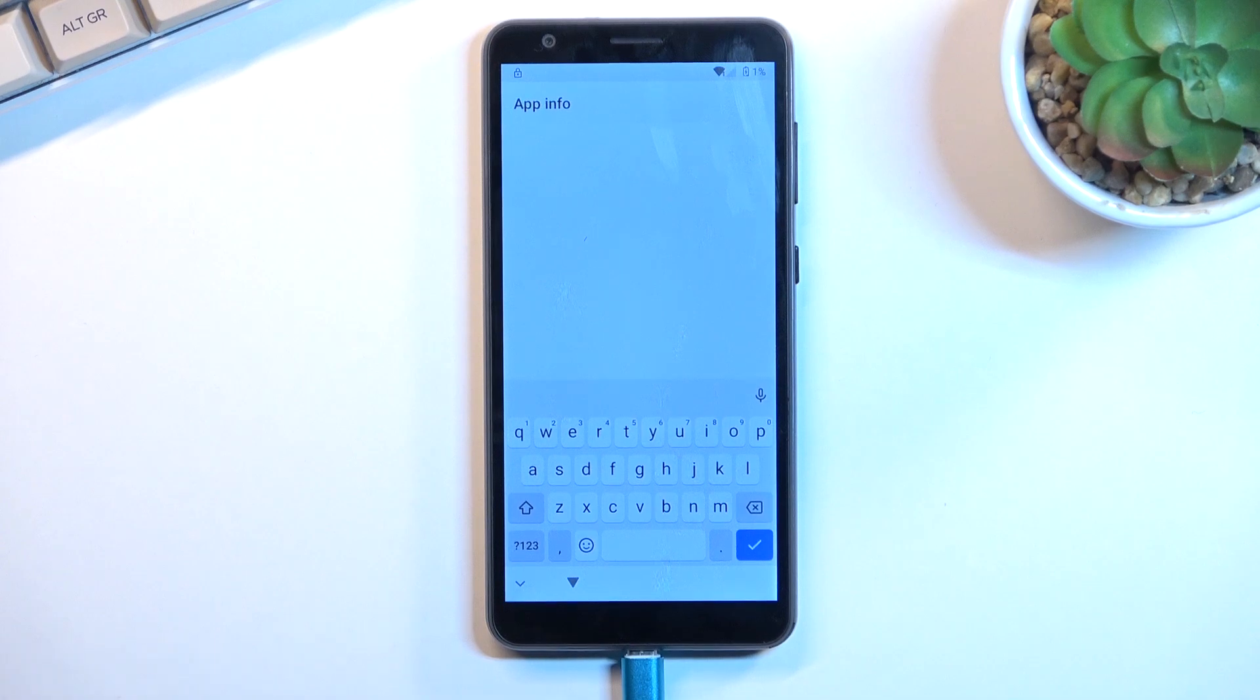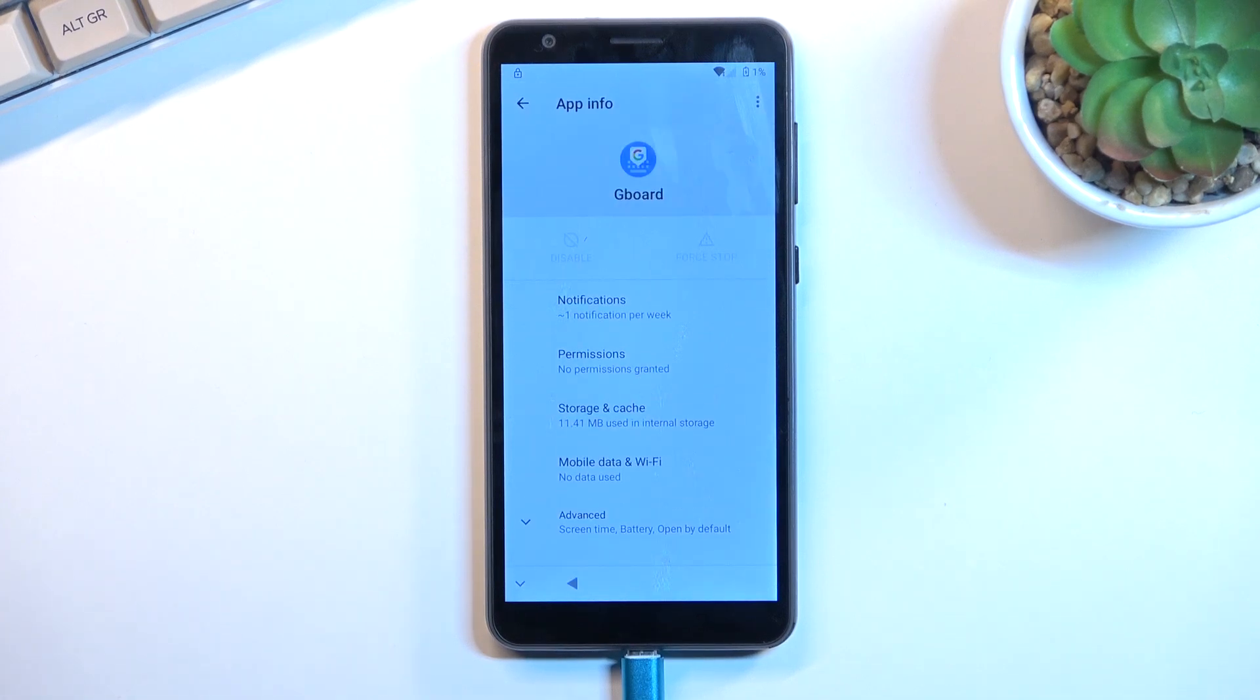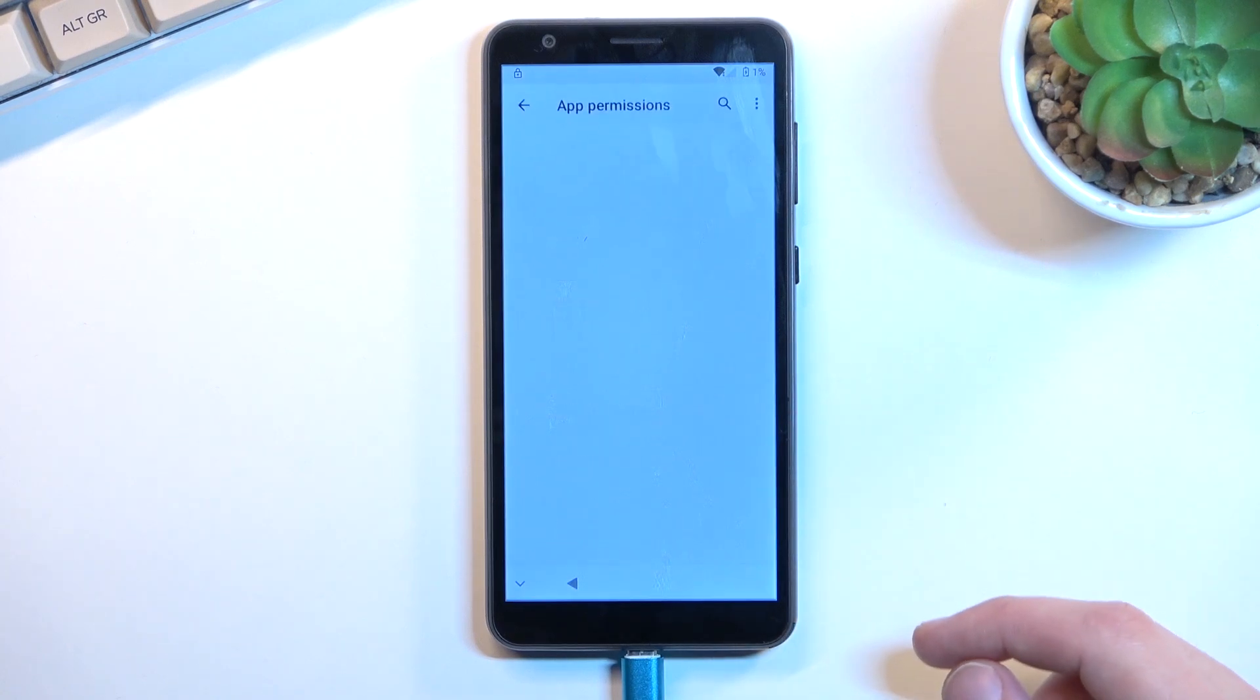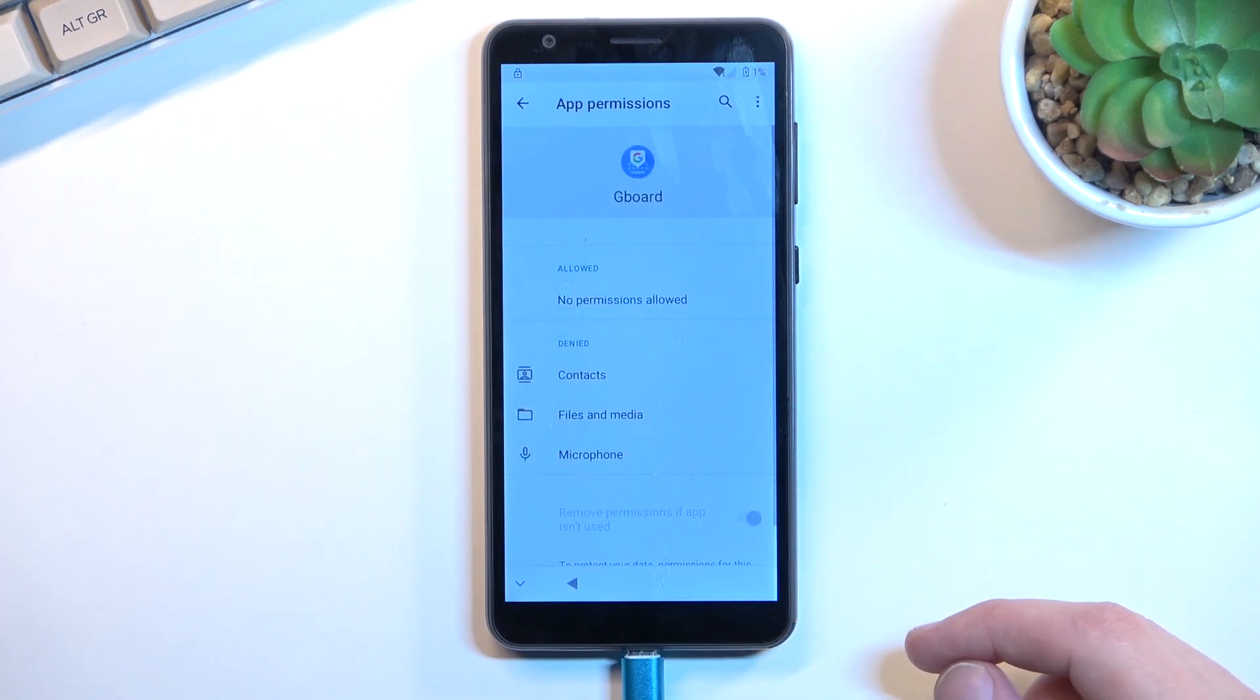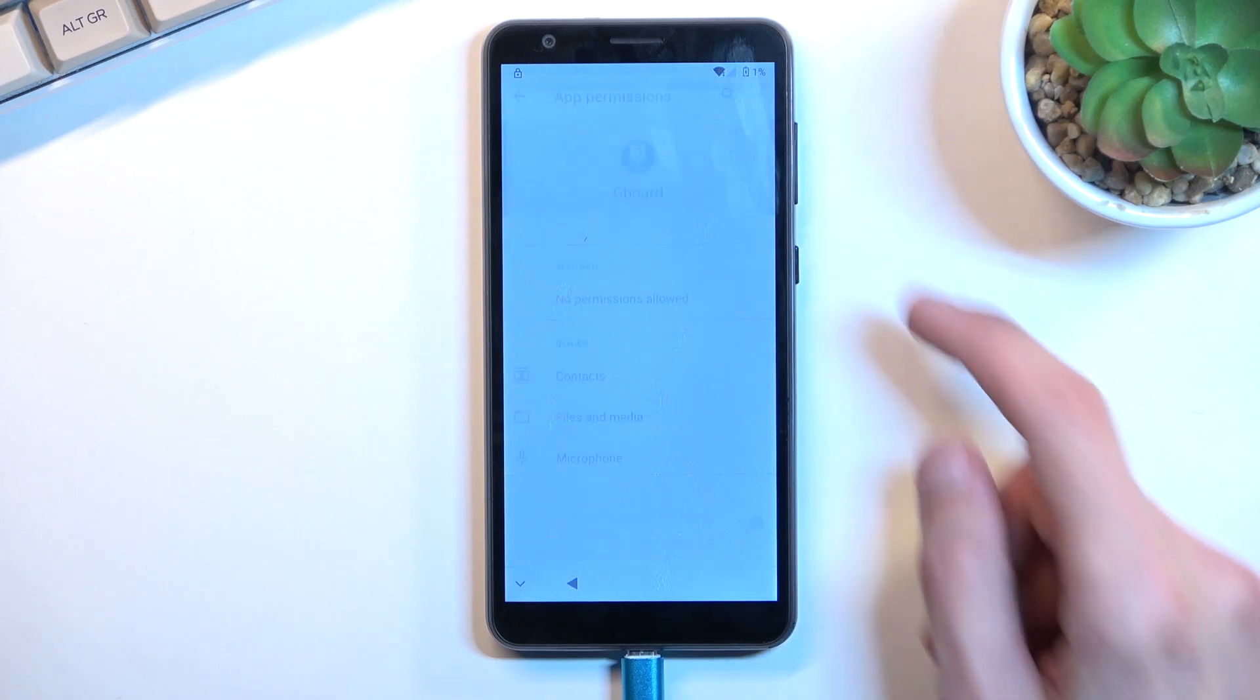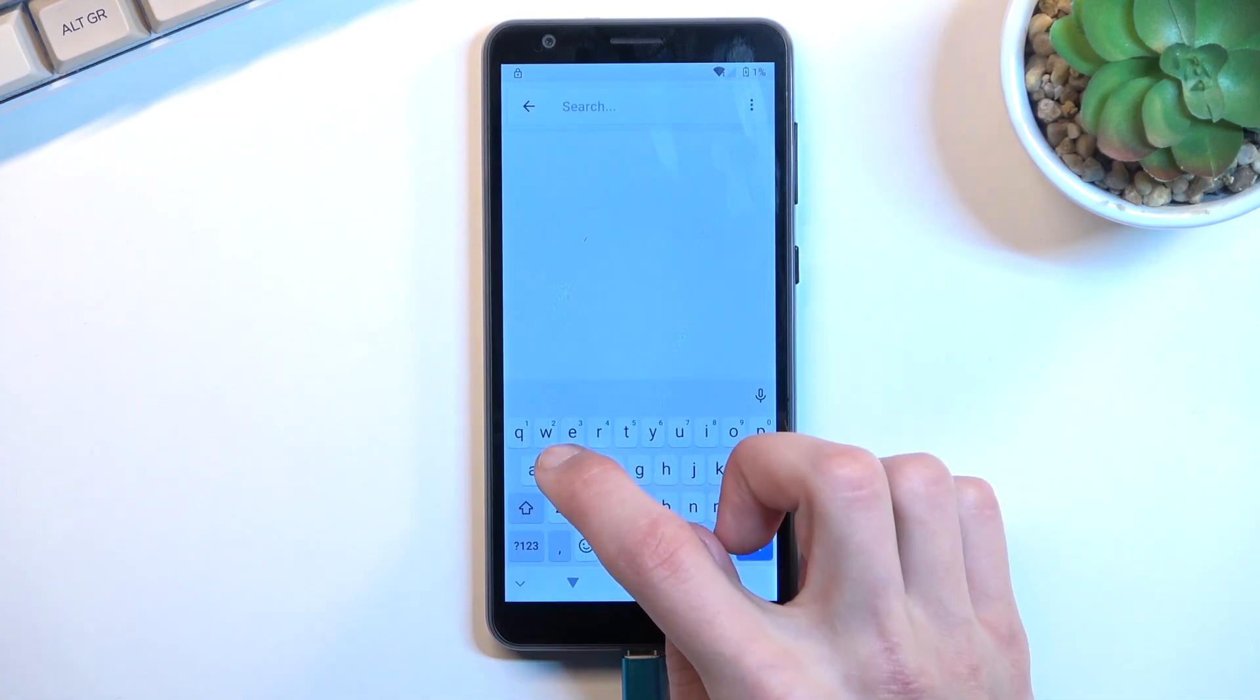This instead will take us to the app page right here, and what you want to do right now is navigate to permissions. Now you want to select the search button and we're going to type in settings.